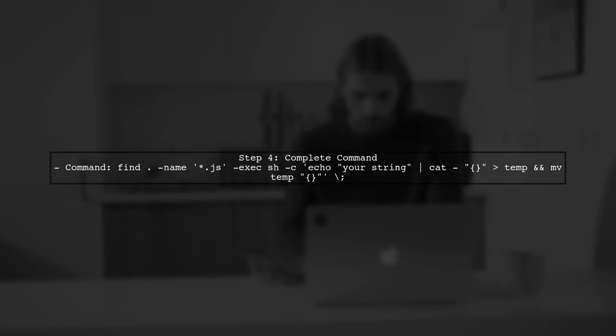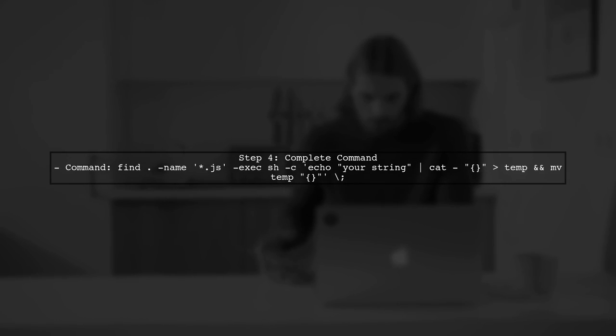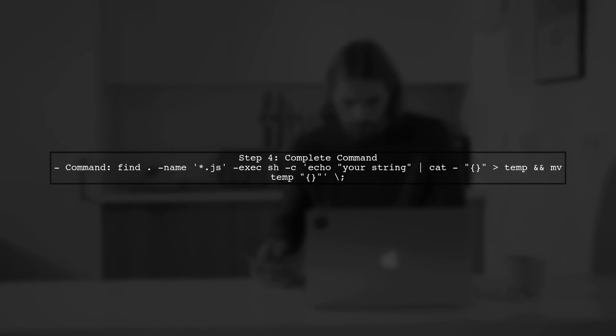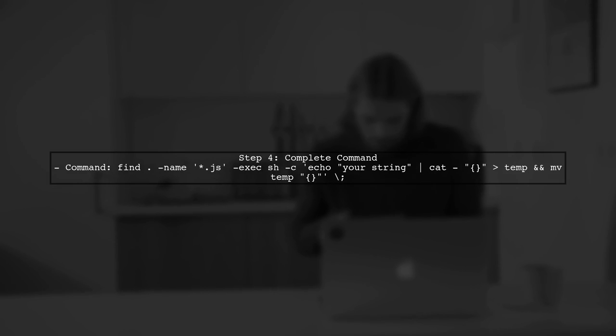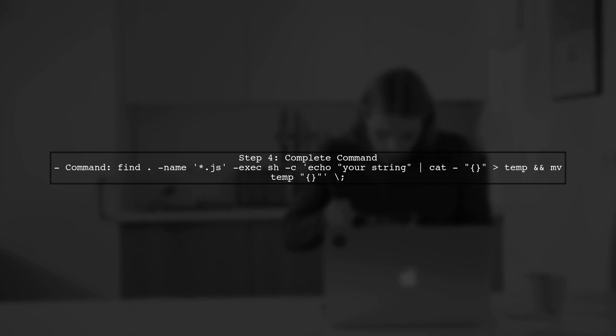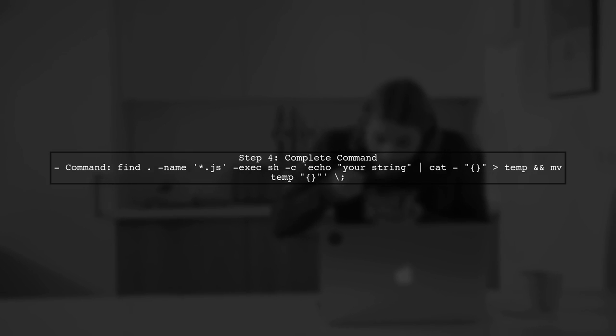Putting it all together, the complete command looks like this. It finds all JavaScript files and inserts the specified line at the beginning of each file.